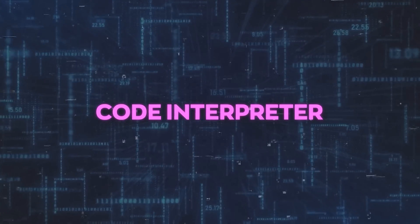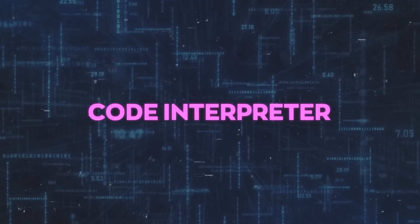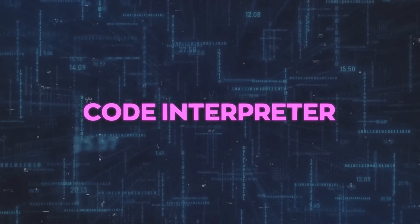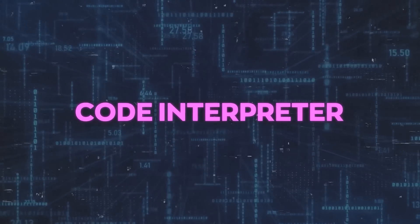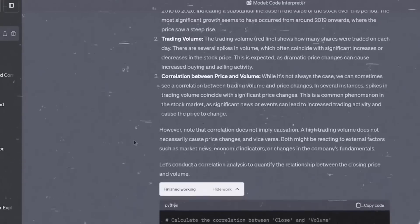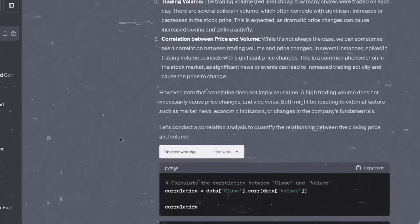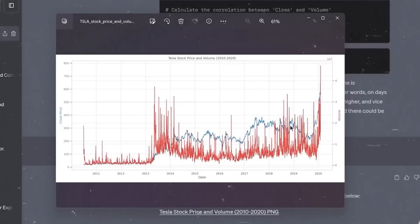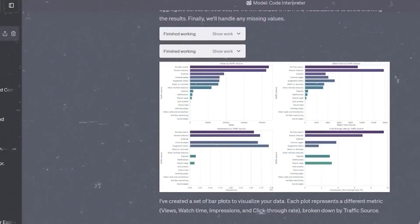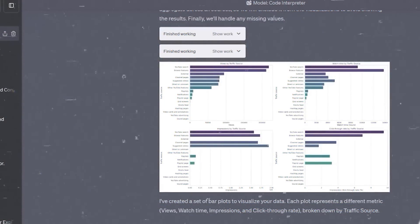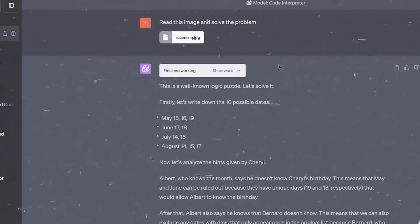Essentially, Code Interpreter is transforming the way we use AI and code, and the way we work with data and information. It is opening up new possibilities and opportunities for everyone, regardless of their background or skill level. And even though it's not perfect yet and isn't ready for advanced tasks, its potential is clear.